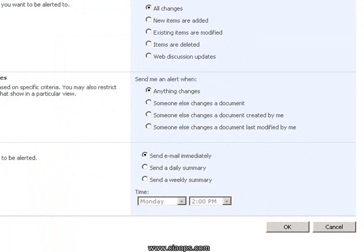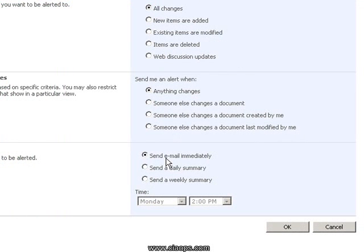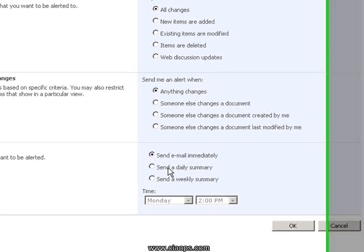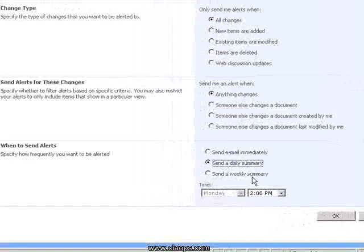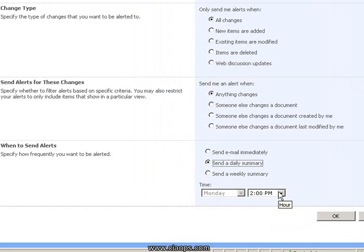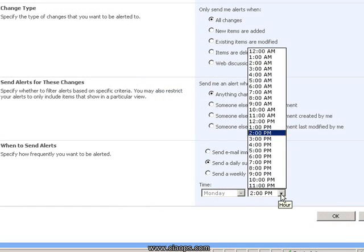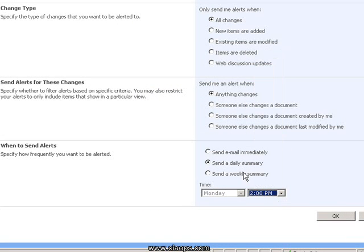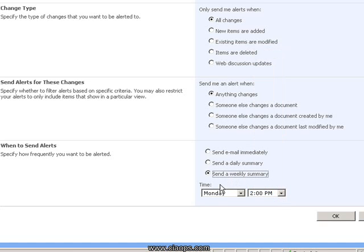Finally down the bottom you have the option to send alerts at what time. Generally by default they are sent immediately so a single alert for every change, but you also have the option to send a daily summary as well as a weekly. If I choose to select a daily summary you'll see that I can choose from which hour of the day I want that alert to be sent to me, and if I choose to receive a weekly summary then I can choose the day and the time.